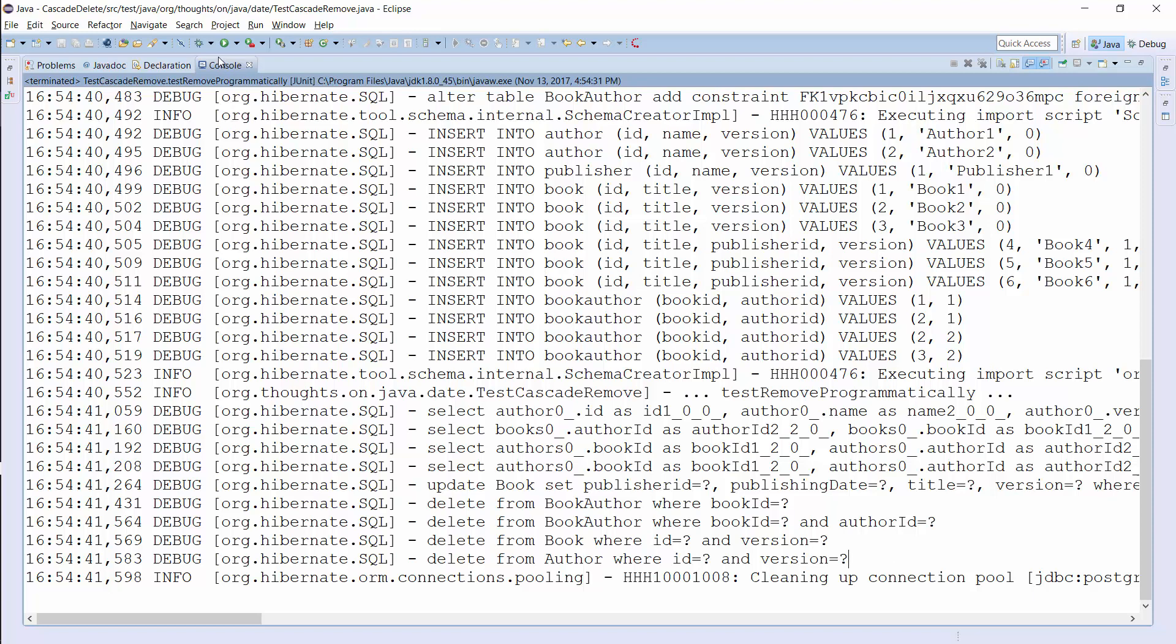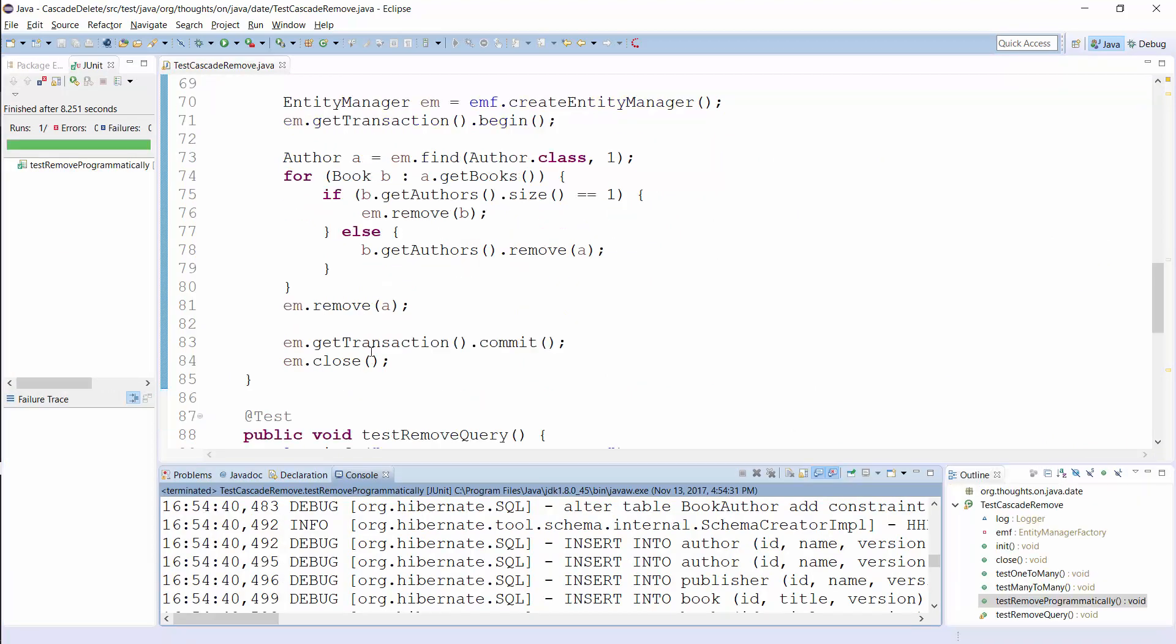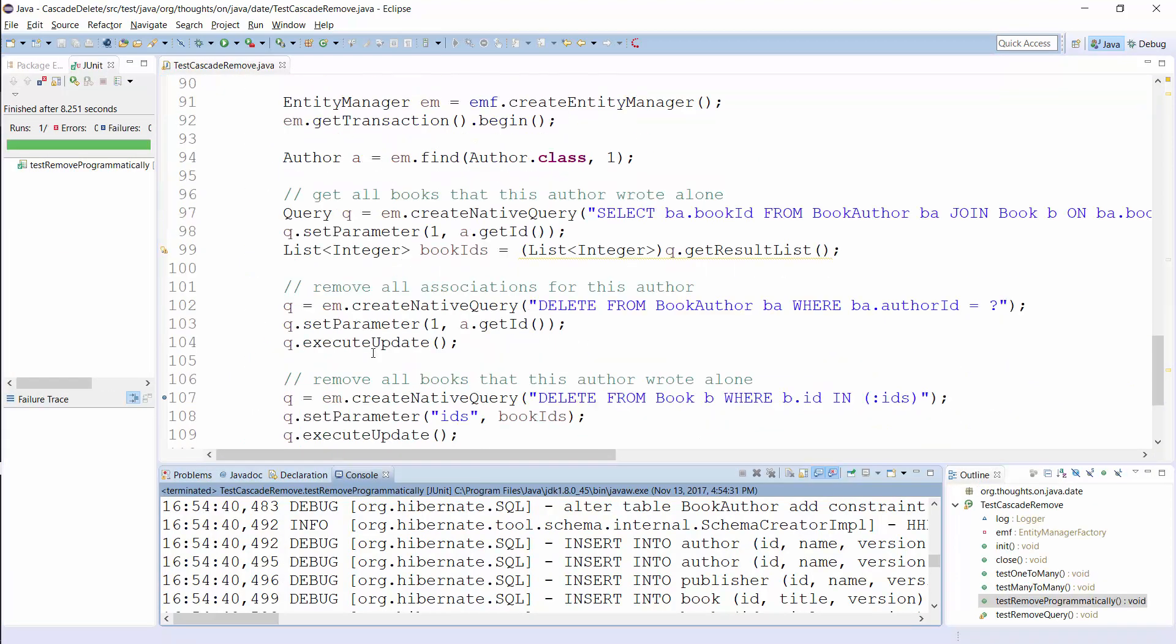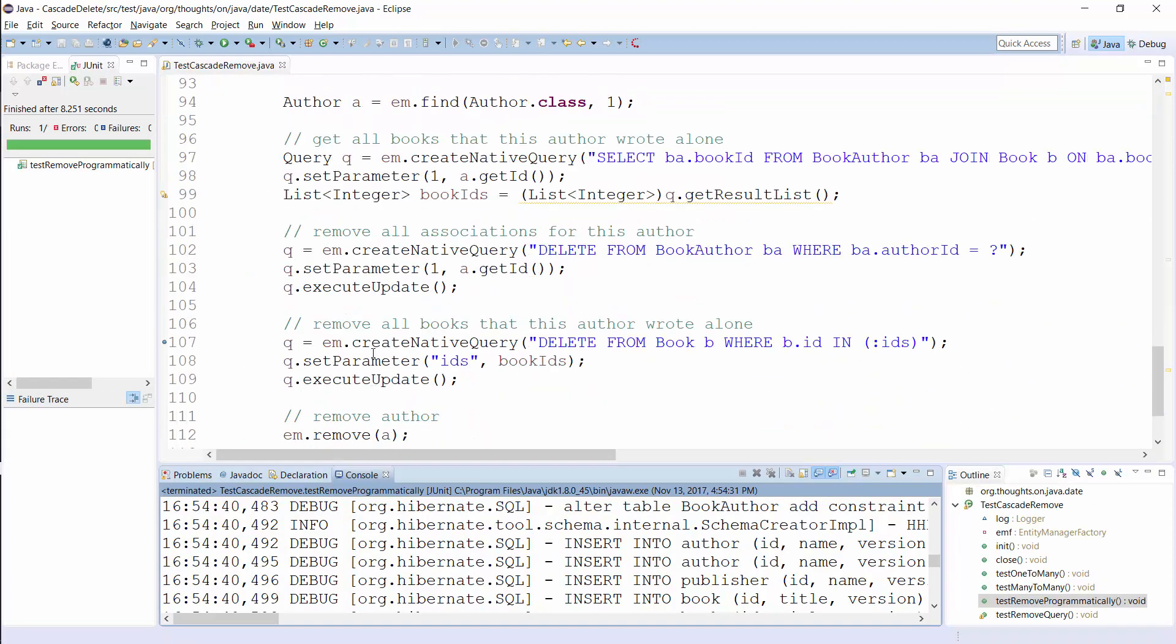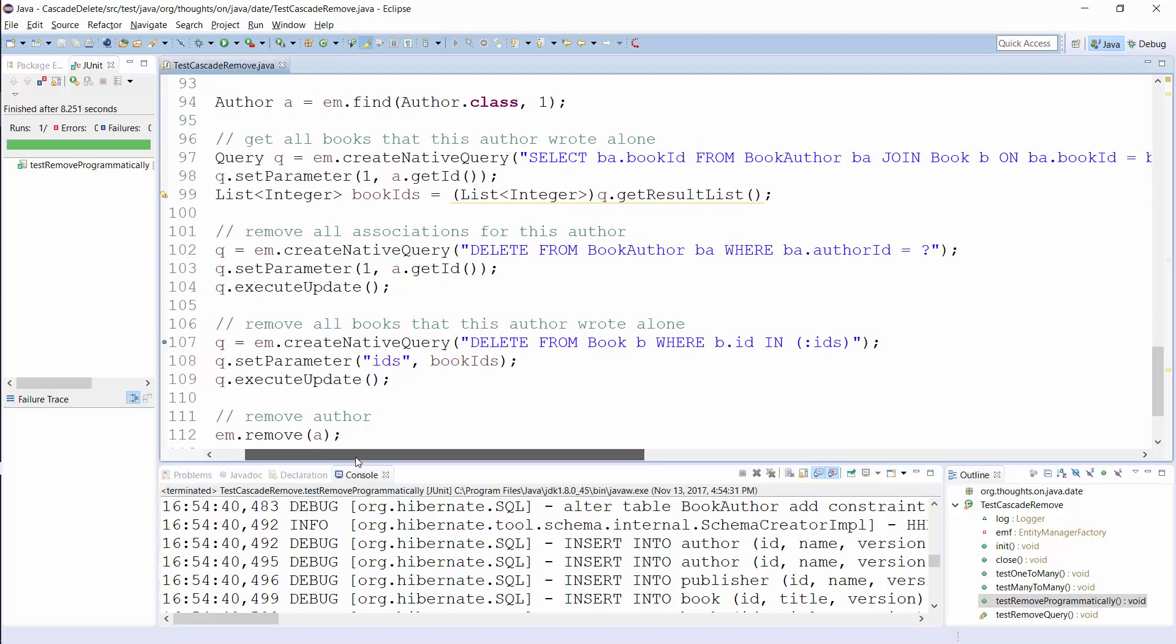When your association contains a lot of entities, it's better to remove them with a few queries. This approach is much more complicated than the one I showed you before. But it needs a fixed number of queries to remove an Author with all associated Books and performs much better for huge associations.